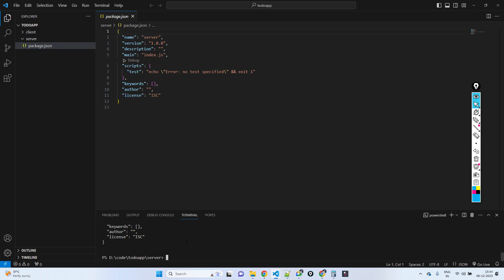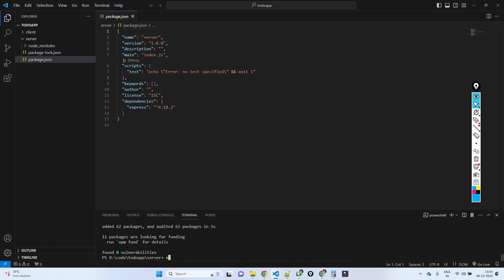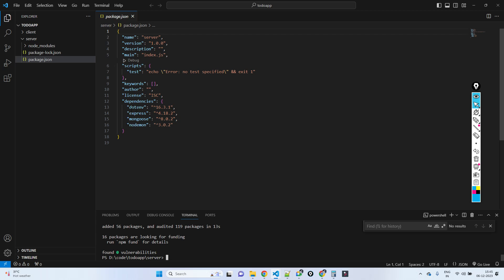For the backend I'm going to use the Express framework, so I have to install Express. I also need to install nodemon, mongoose to connect to the MongoDB database, and dotenv. Mongoose is used for MongoDB interaction, nodemon is used to start our application, and dotenv manages environment variables.